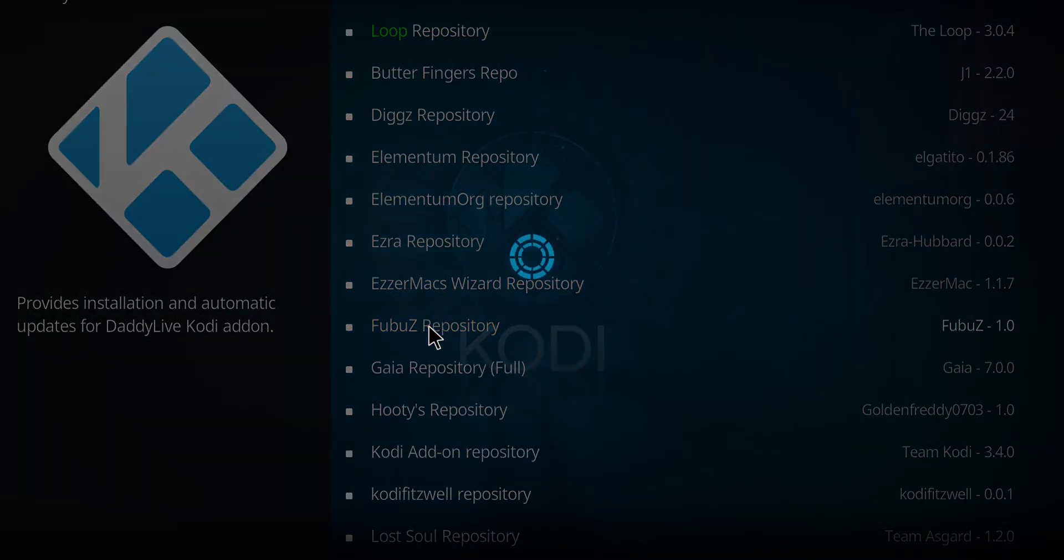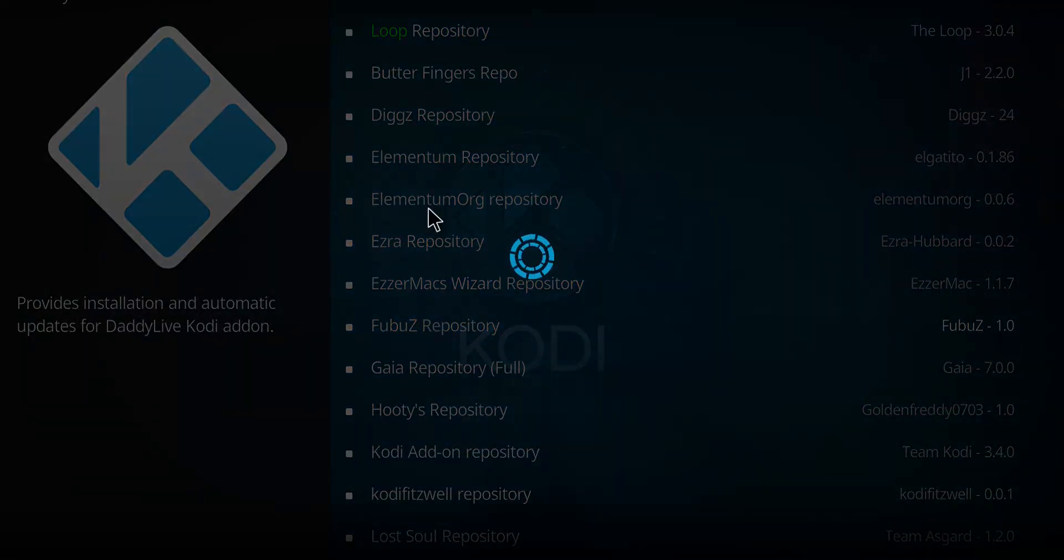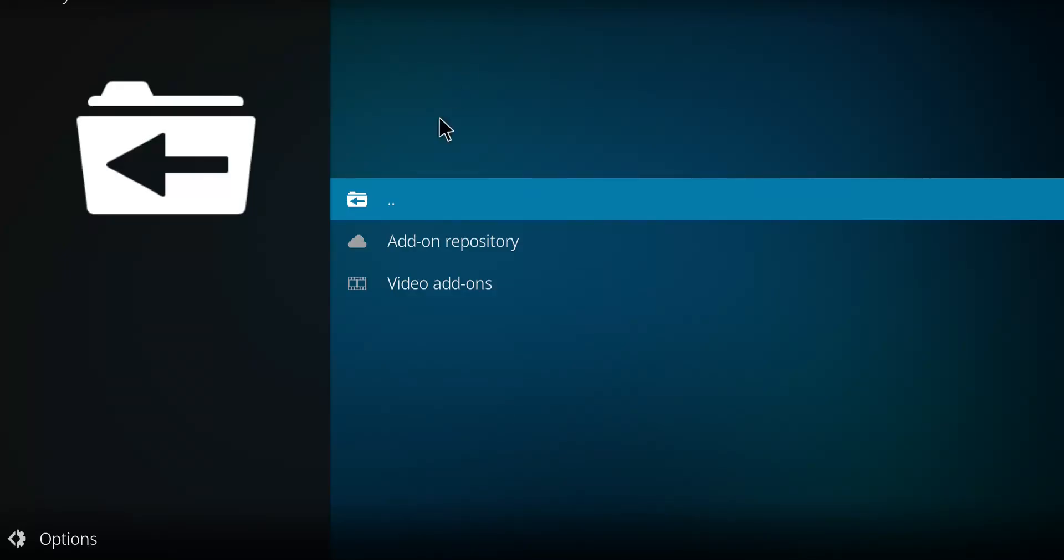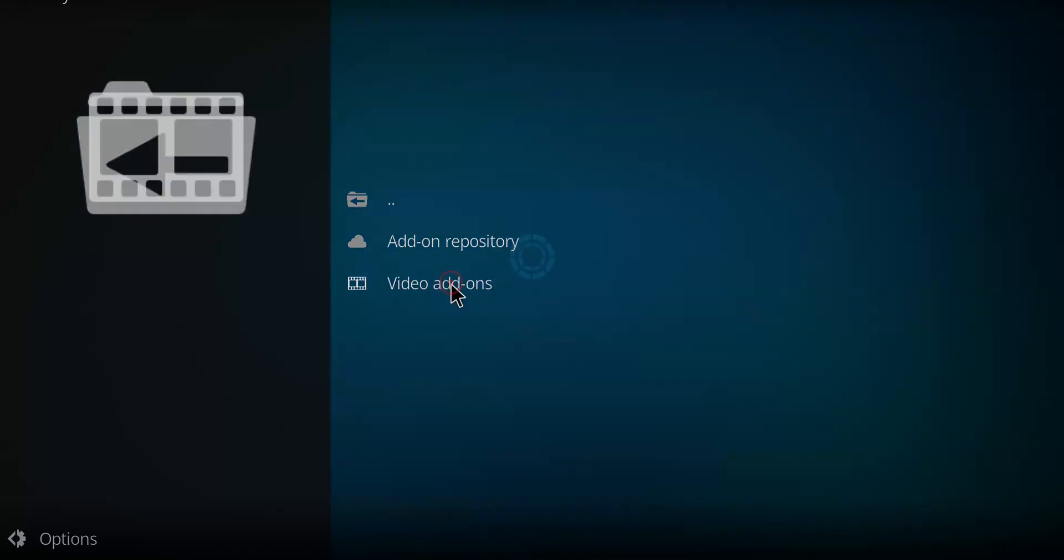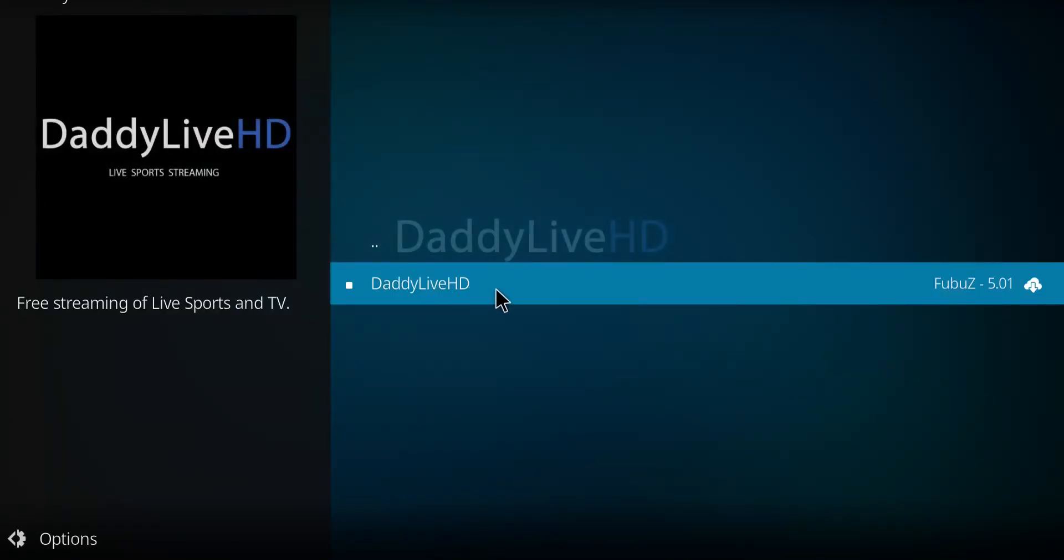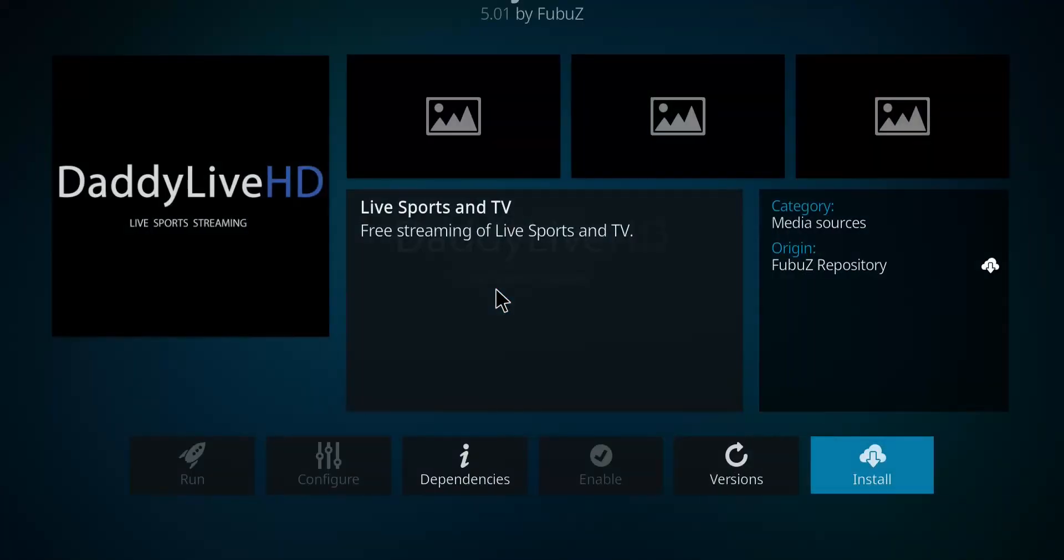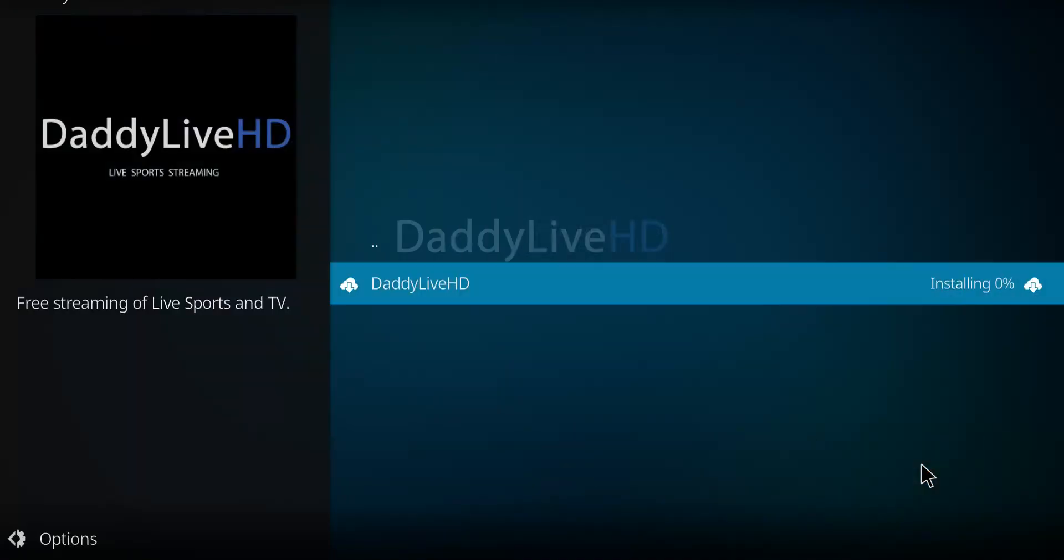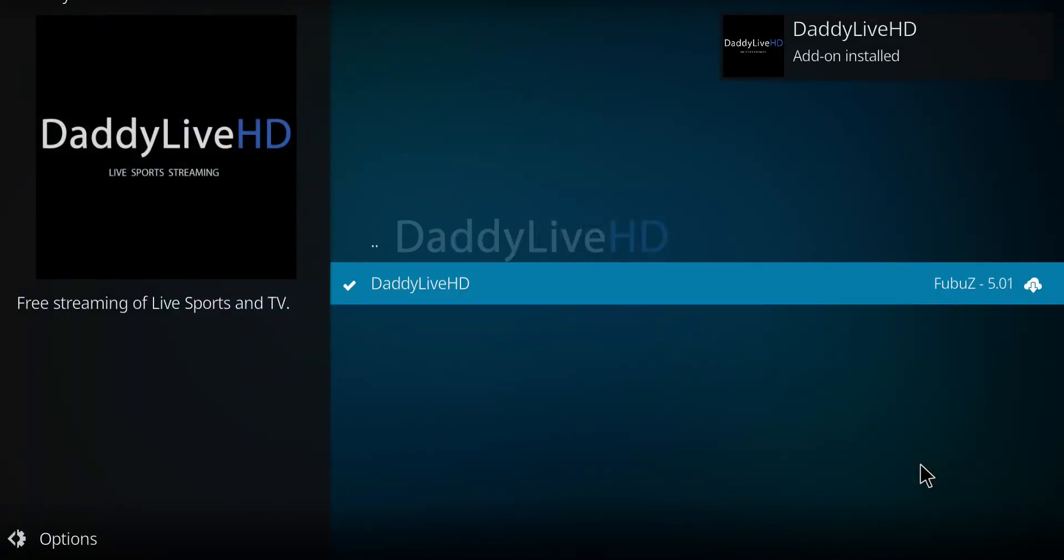Move down to the option here marked Video Add-ons and select that. And then there's our Daddy Live HD, click on it there, click Install, and there it is, it has installed.